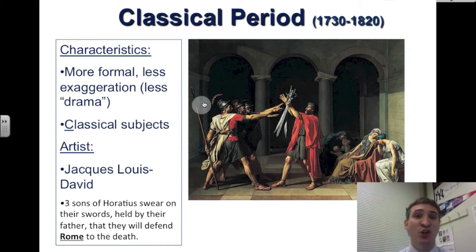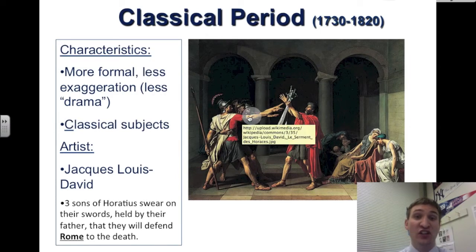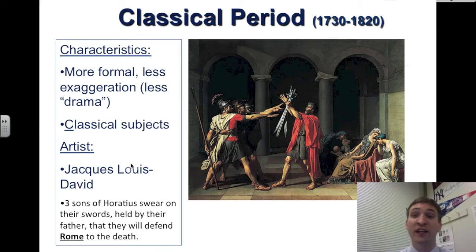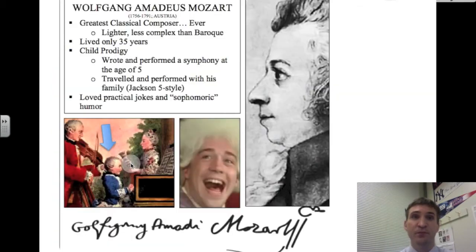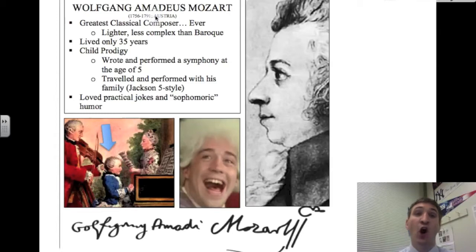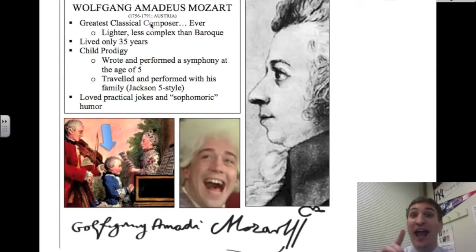As previously mentioned, the three sons of Horatius swear on their swords in this painting, done by Jacques-Louis David. The classical composer of this time is Wolfgang Amadeus Mozart, born in 1756 and dying in 1791, from the country of Austria. He is the greatest classical composer ever.